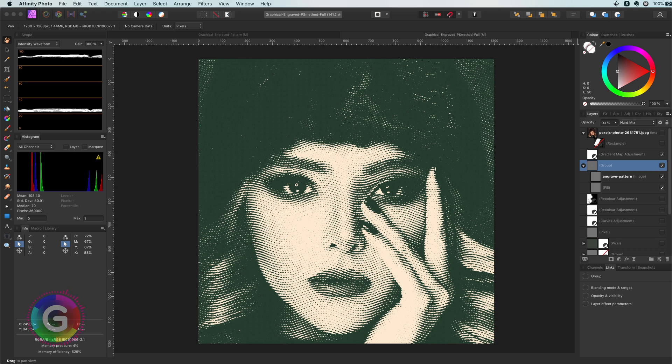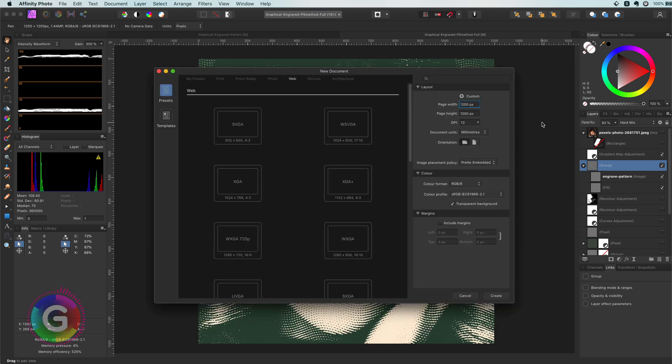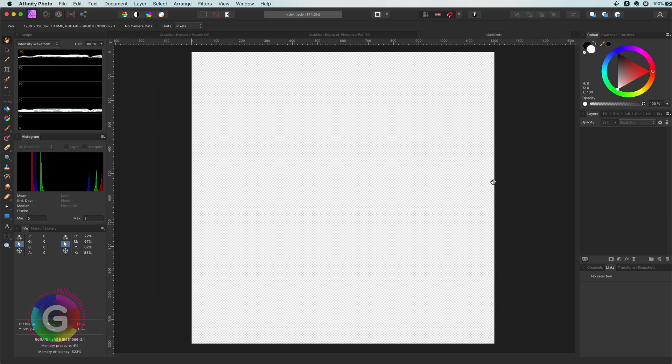So let's start by creating a new document. We can do this in Affinity Photo by pressing the shortcut key Command N which opens up a new document dialog. We are going to need a square document as the texture we are going to create will be symmetrical. So I am going to use 1200 pixels by 1200 pixels.